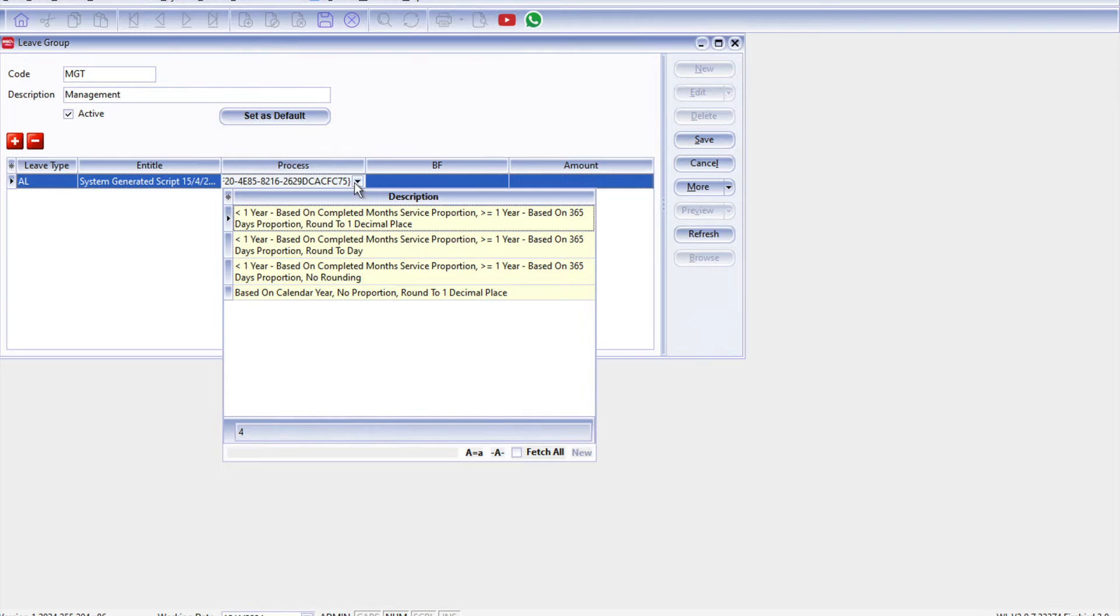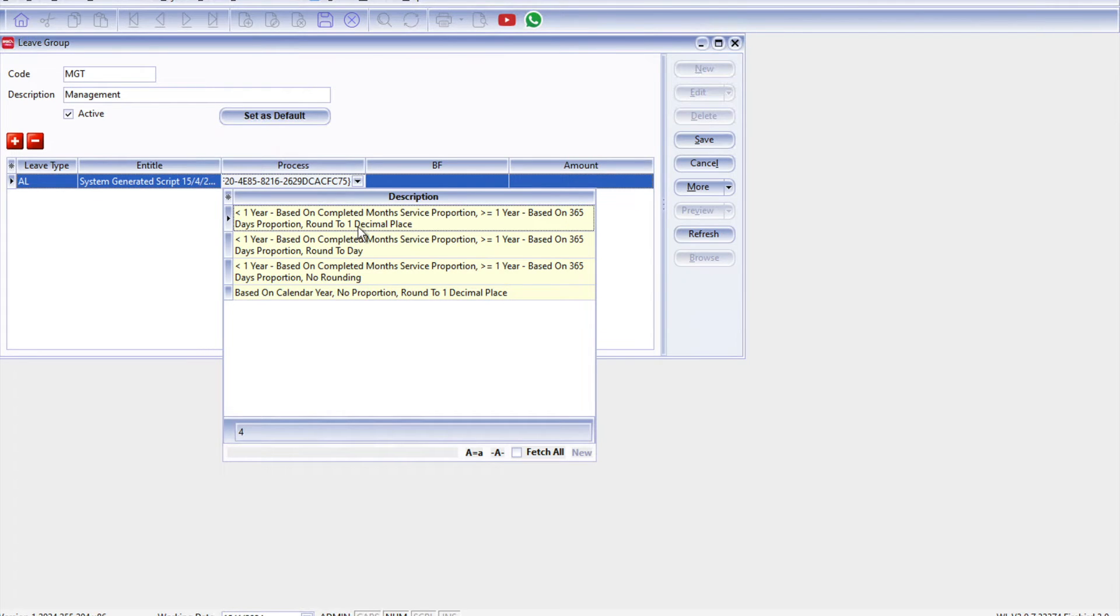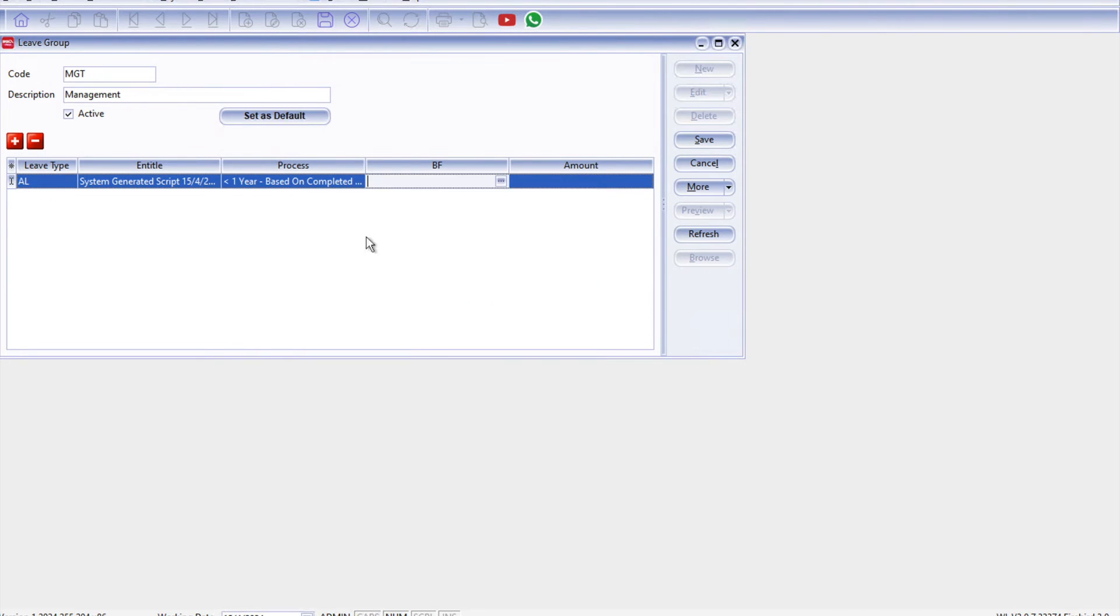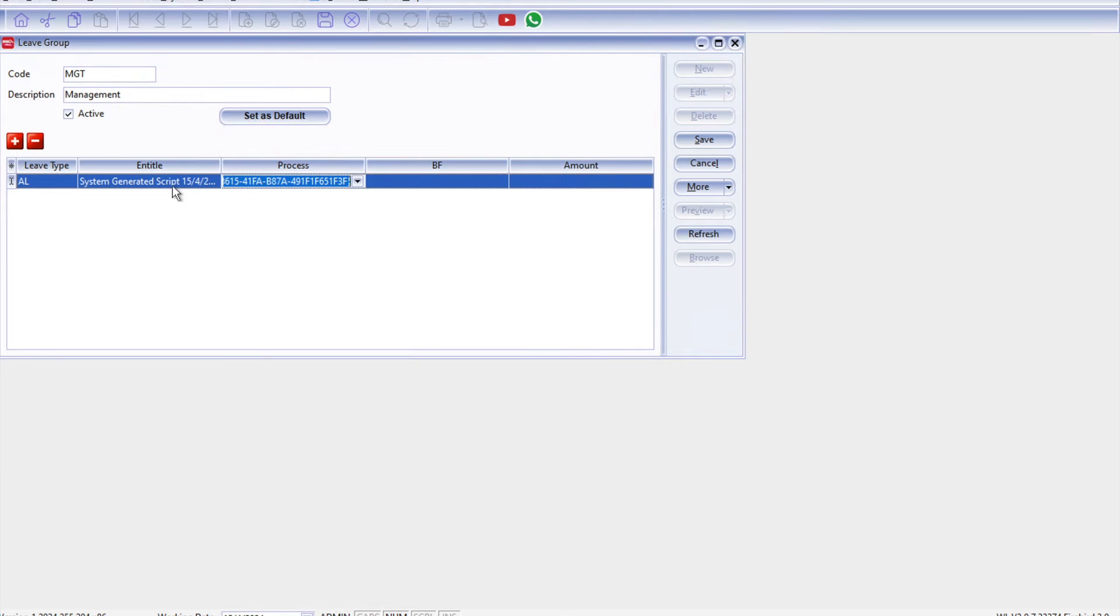So there's a few options here, things like if your first year is based on completed months since it's proportion, or if more than one year then is round up to the closest one decimal point. If not, then you can even round it to the closest day if you select this option. All right, so you can choose which one that's more suitable for your operation.